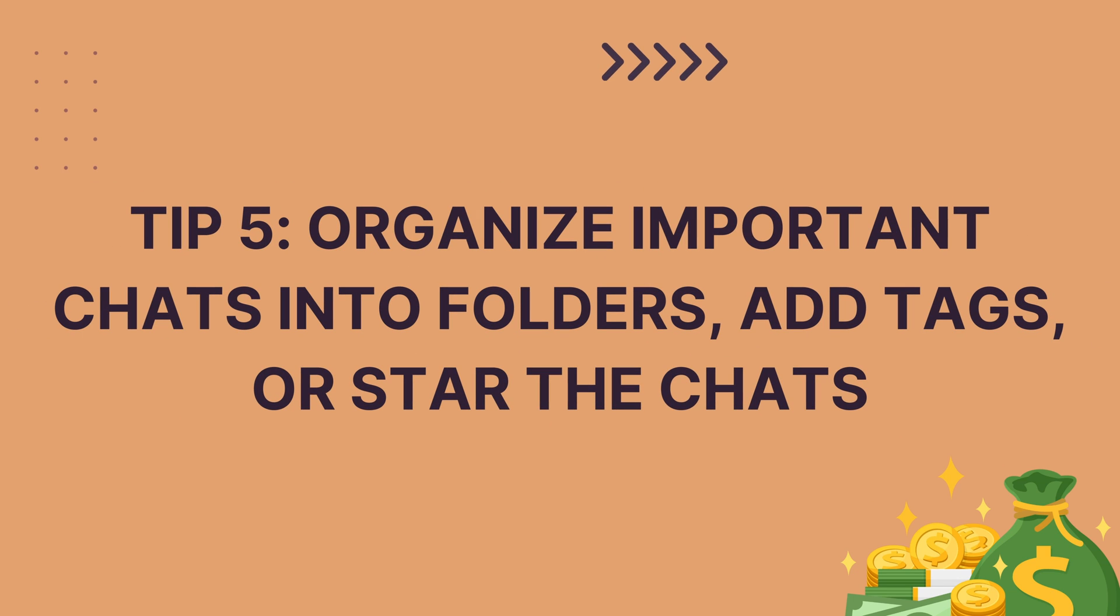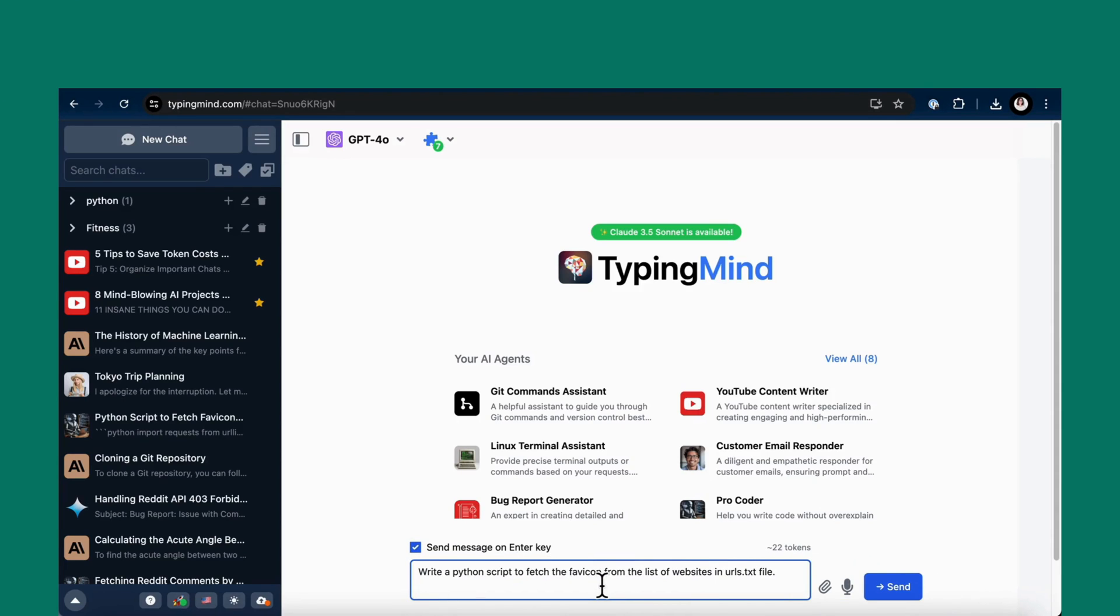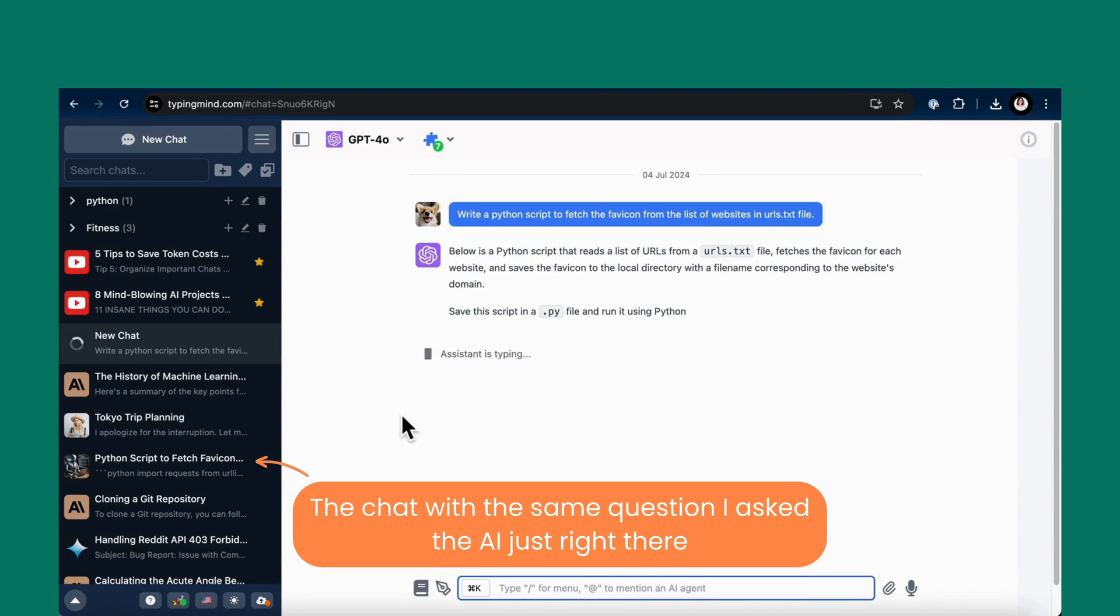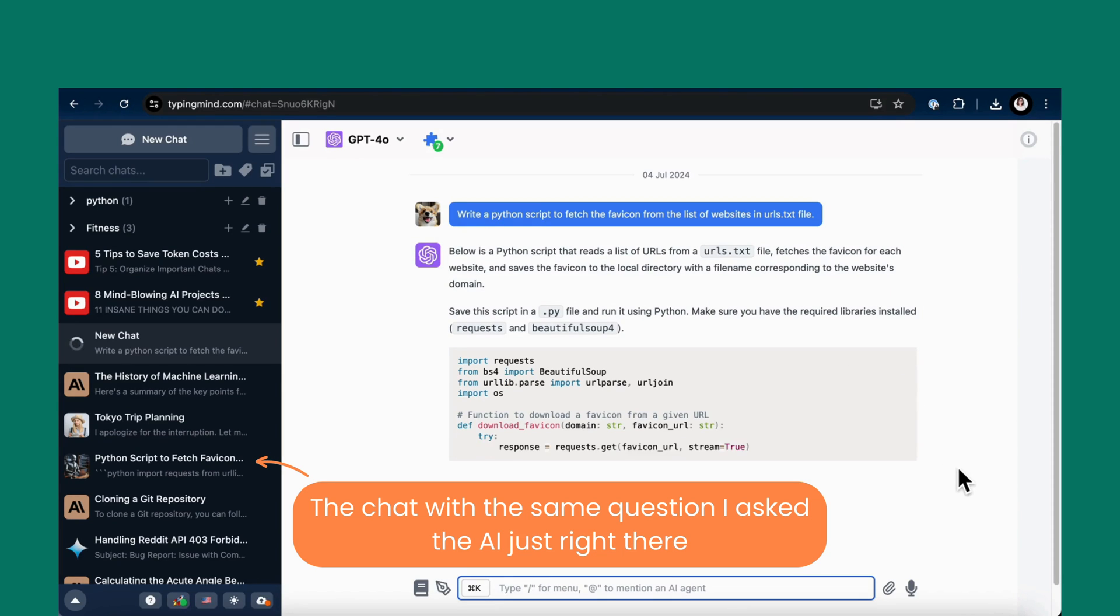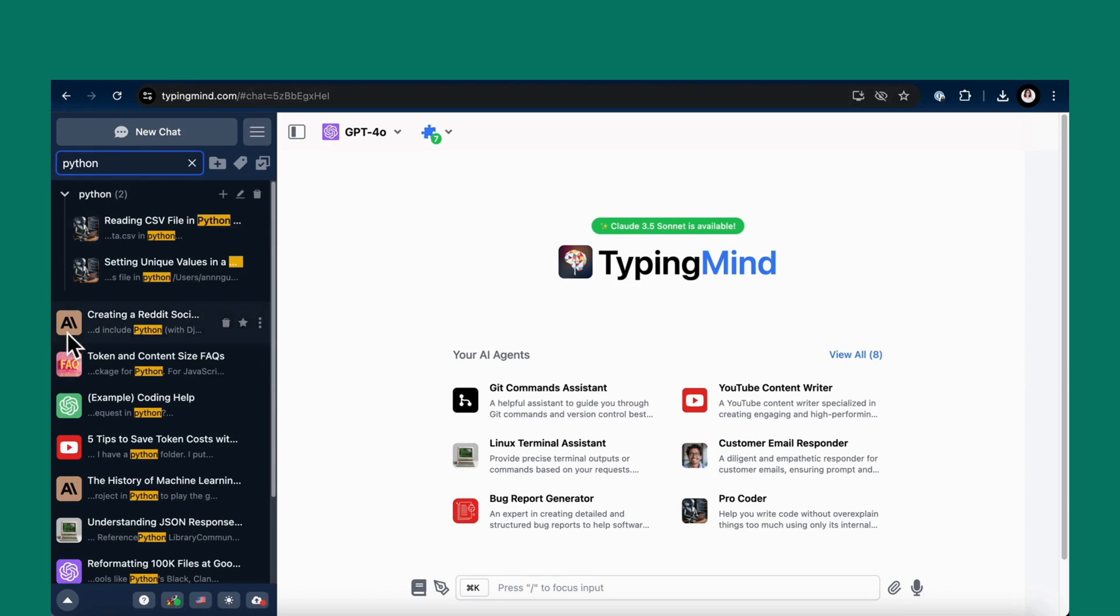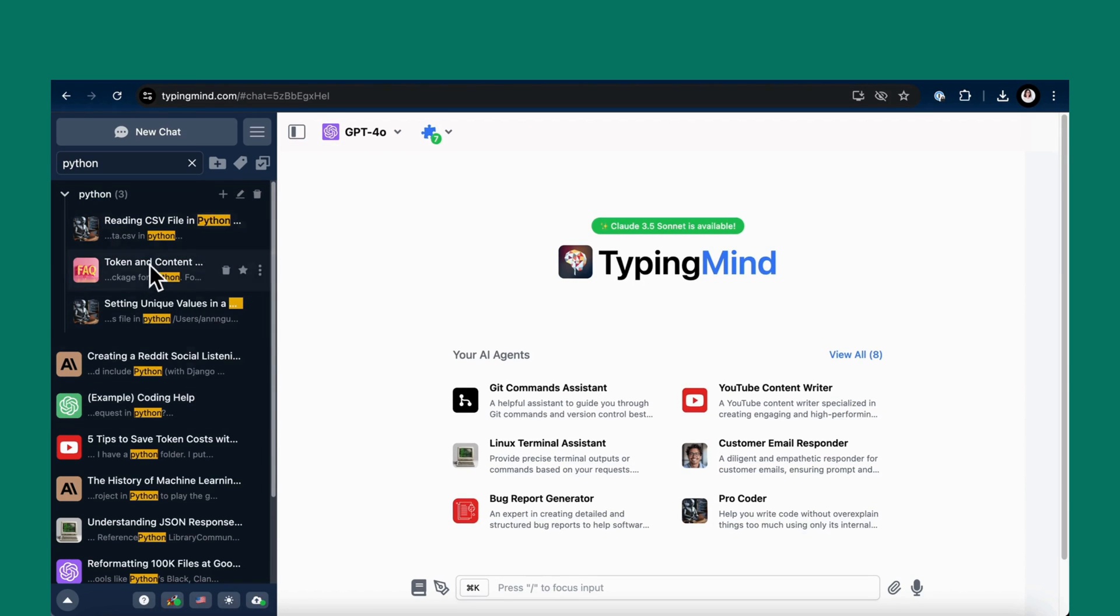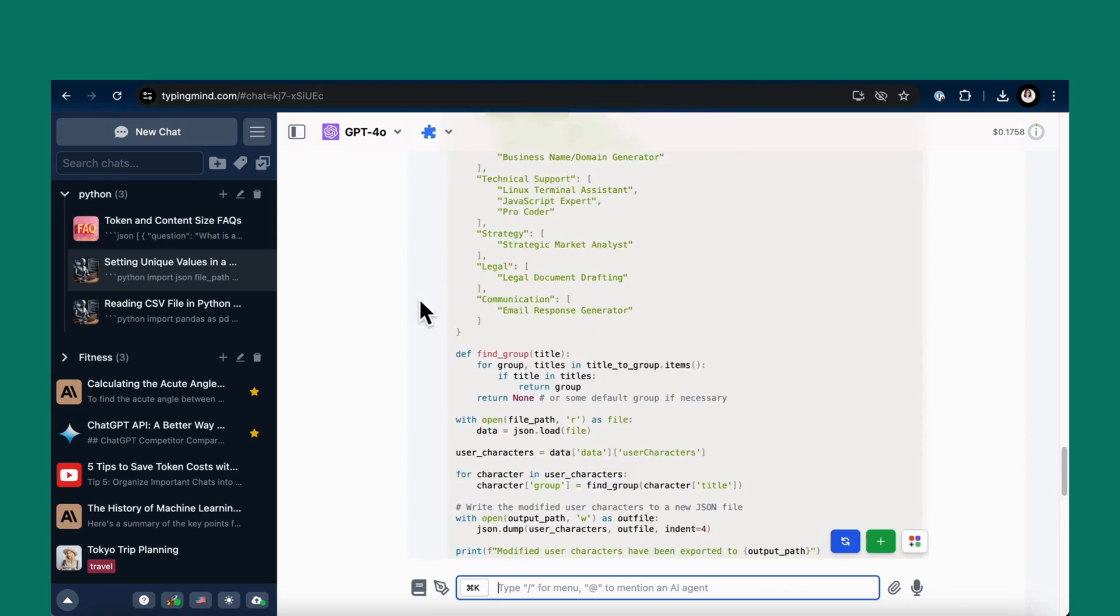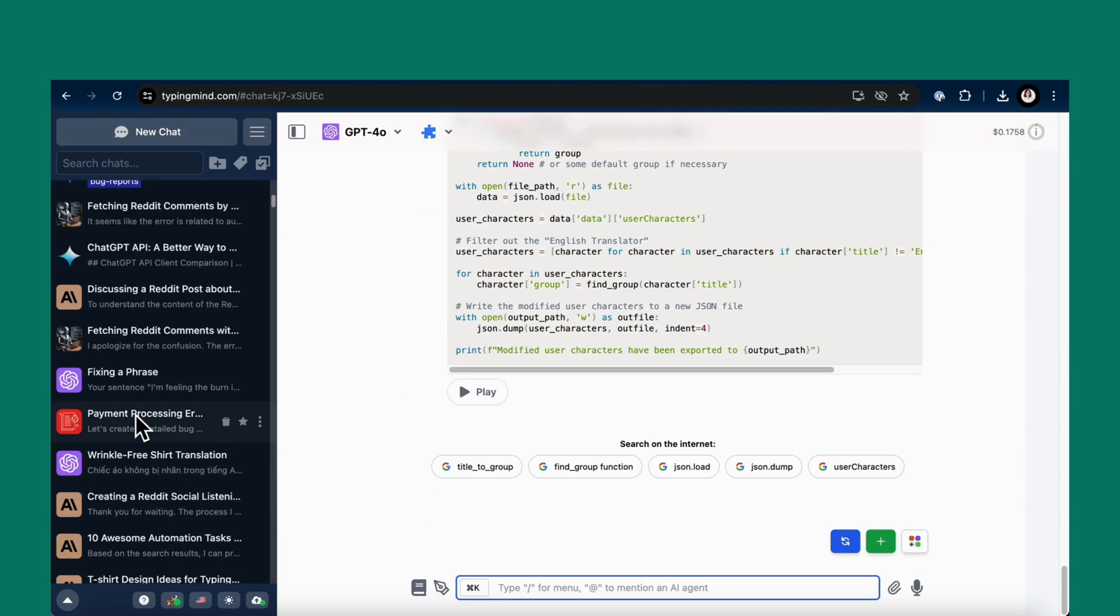Tip 5: organize important chats into folders, add tags, or star the chats. Do you find yourself often asking the AI the same questions over and over again like it's déjà vu? That used to be me all the time. But then, I discovered the magic of organizing my chats. For example, I have a Python folder where I put all the important chats related to Python coding. So every time I need a piece of Python code, I just open this folder without having to start a new chat every single time.